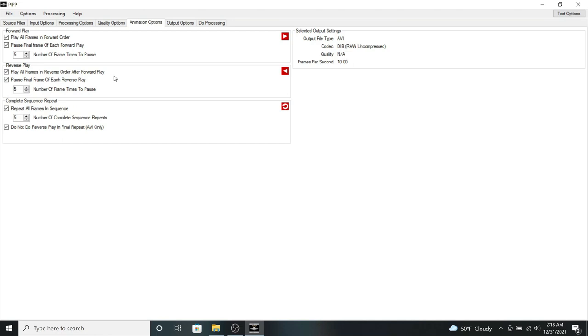So in this example, it will play the animation forward. Once it reaches the last frame, it will pause for a second, and then play it in reverse to the first frame, pause again for one second, and then play it forward again.